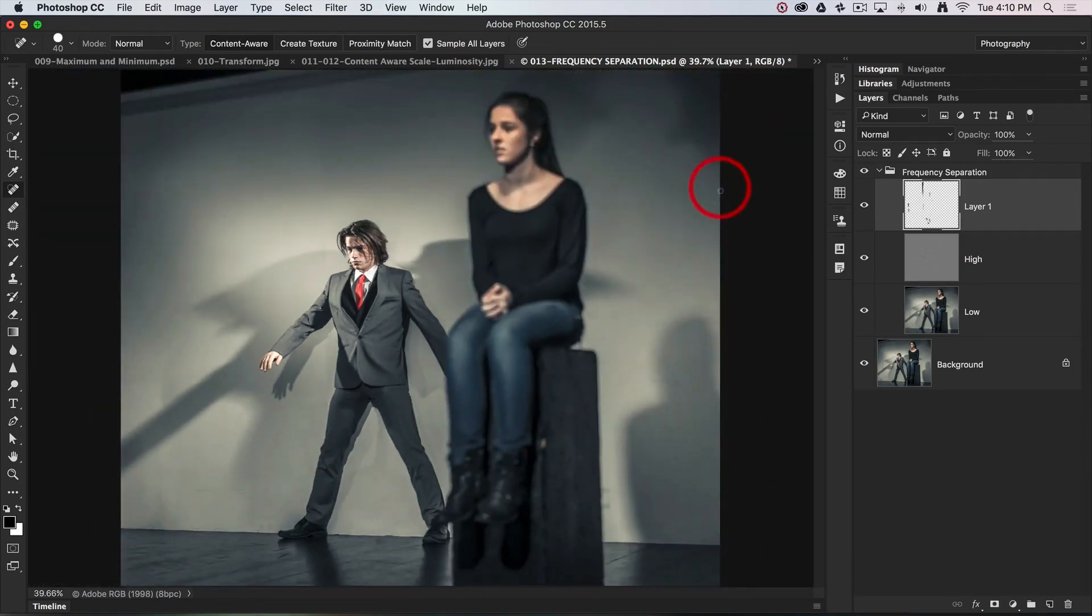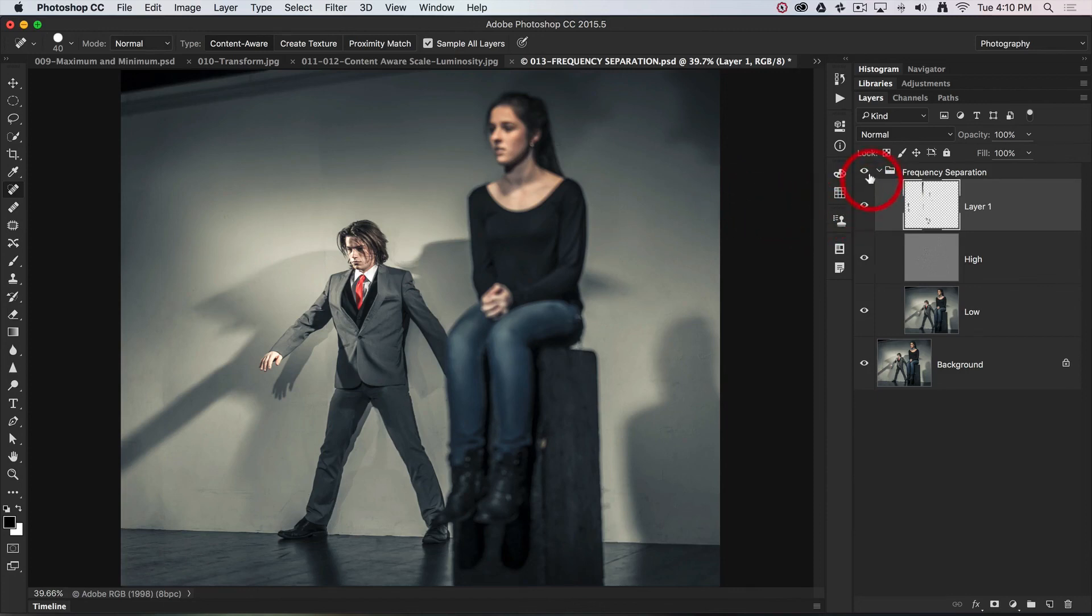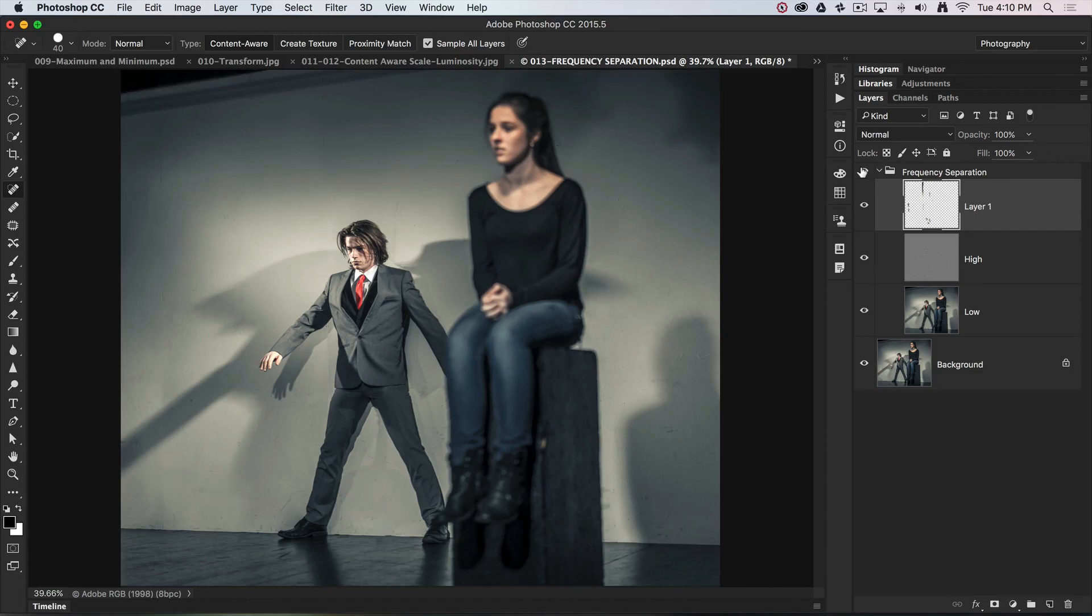I could carry on working a little bit longer on that, but I think you get the idea. If I just do a quick before and after, you can see I've cleaned up that background quite quickly using the frequency separation workflow.